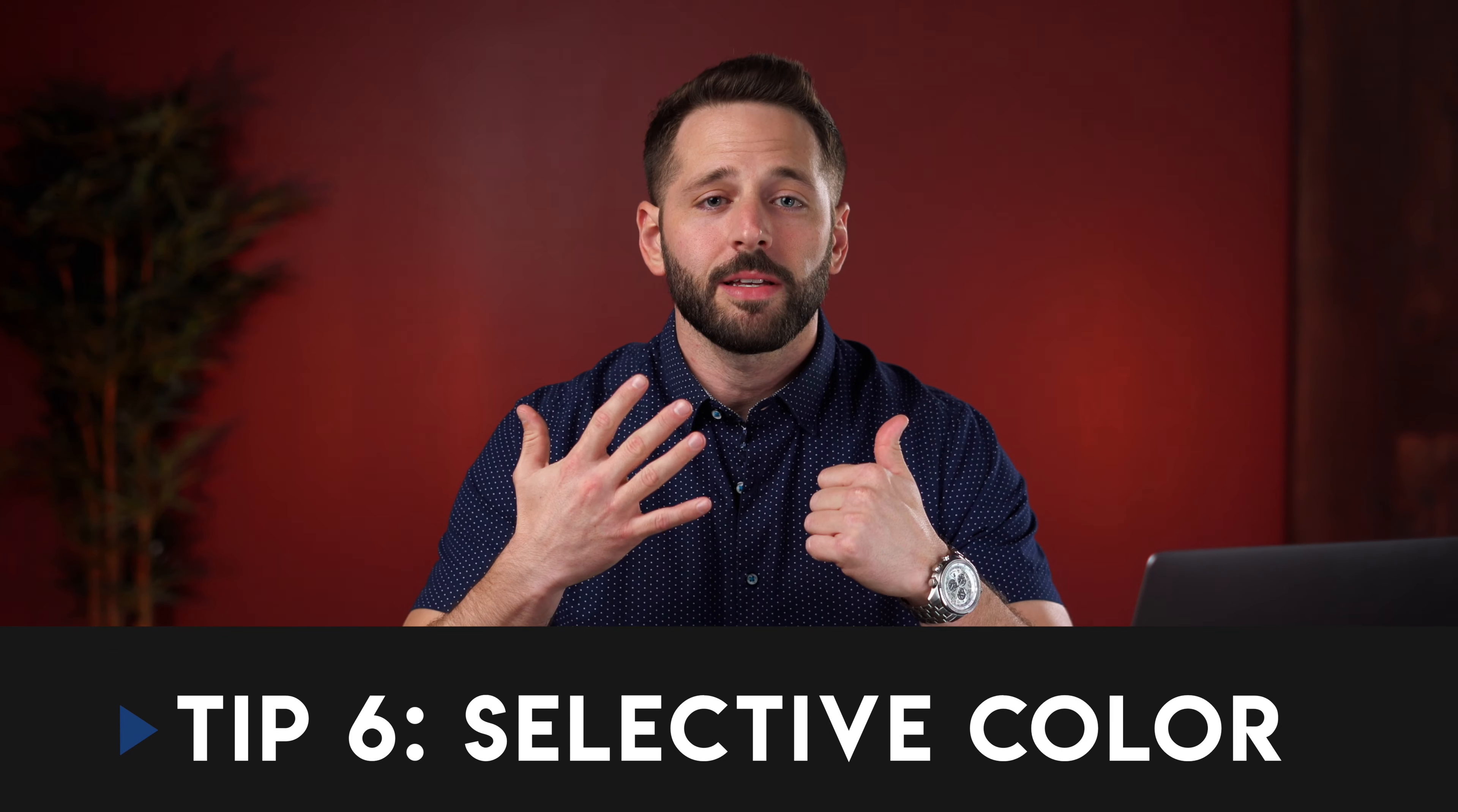Tip number six. Selective color. If you thought we've covered all the ways to adjust colors you're wrong. We have yet one more powerful adjustment and that's selective color. Through this tool we can change the amount of colors within a color. Fine-tuning the look of the tone to the maximum.